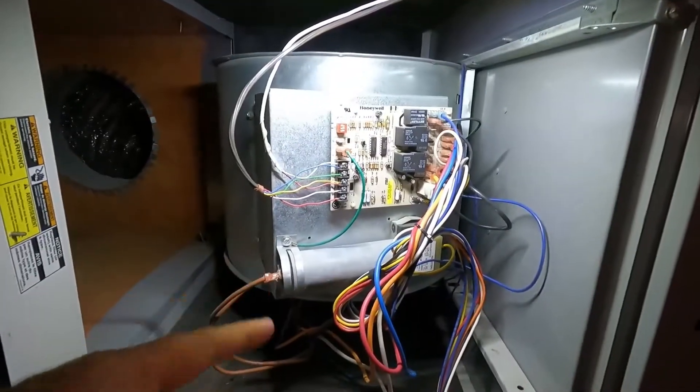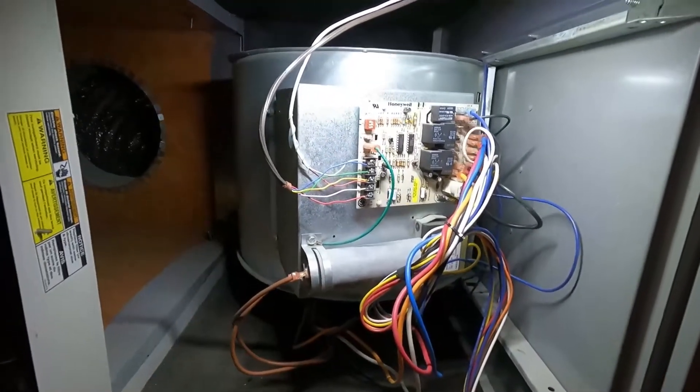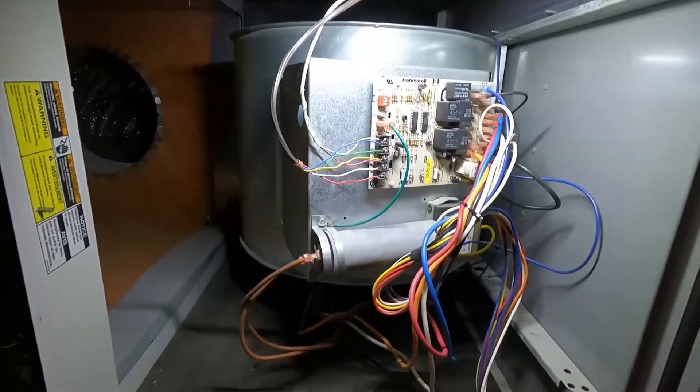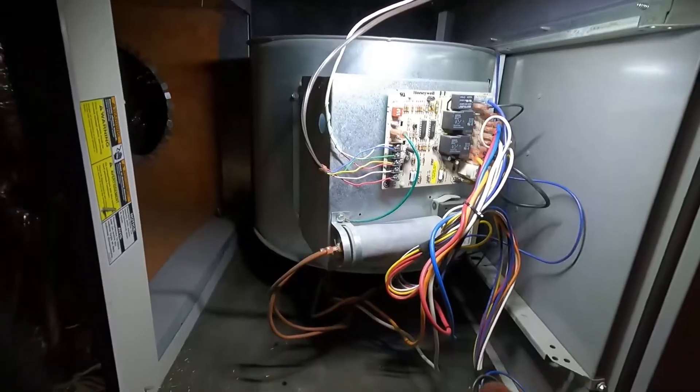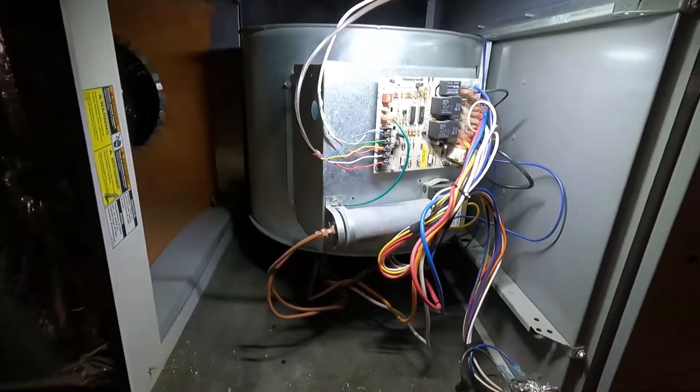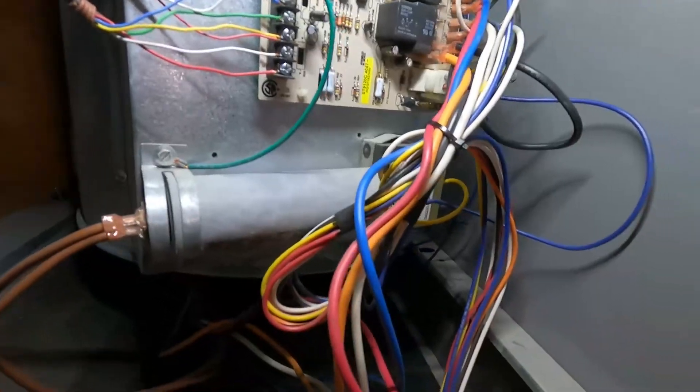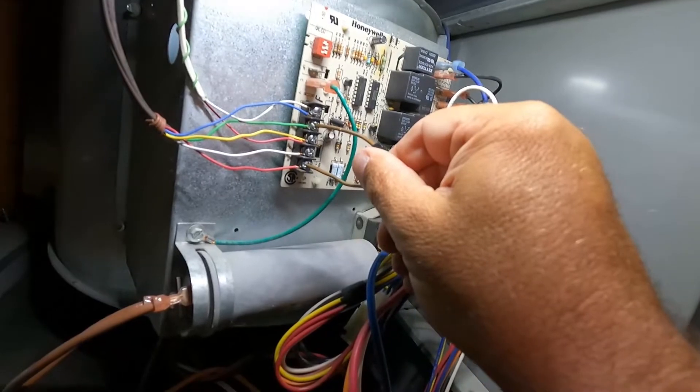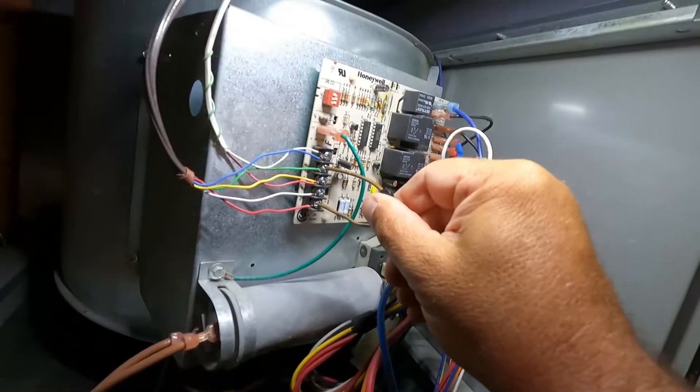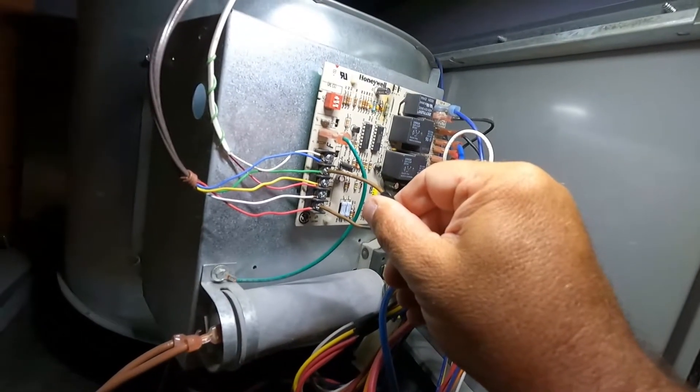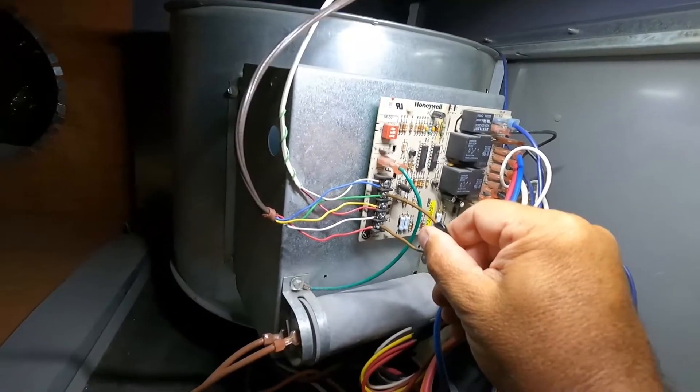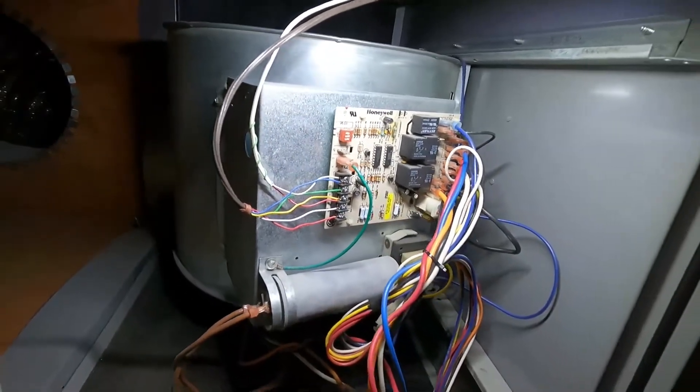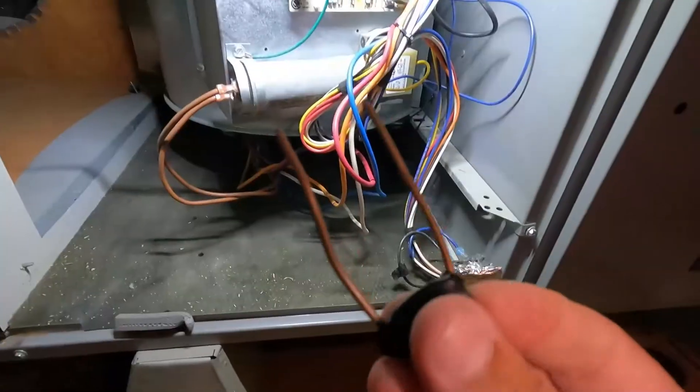Now through the board we can also command the fan to turn on which is basically at your thermostat just like turning the fan to on. So let's try that by jumping R to G. The relay clicked right away but we are not getting the fan motor coming on.